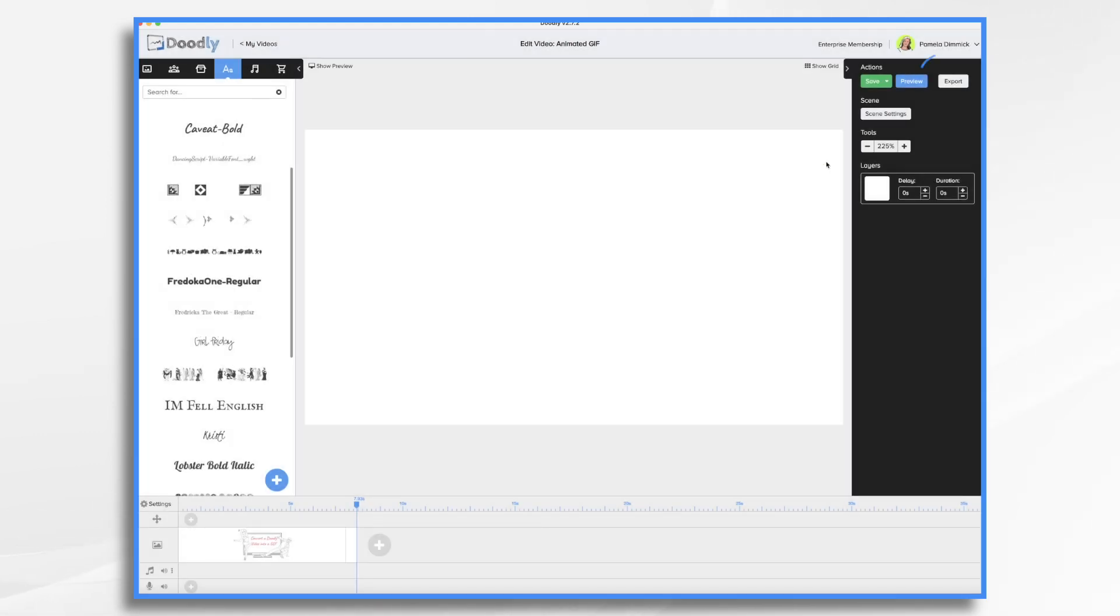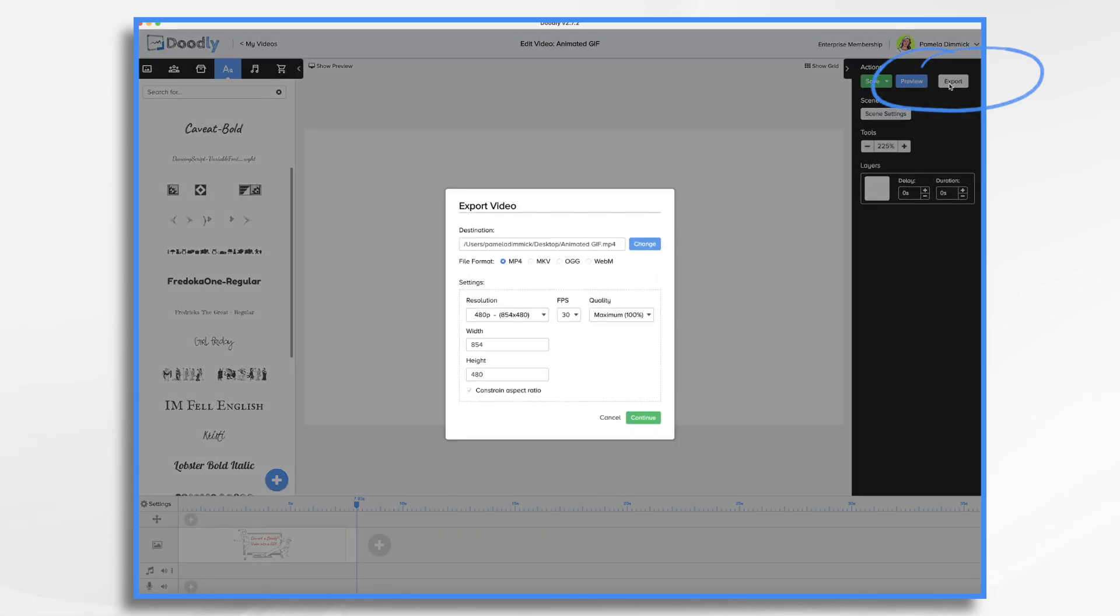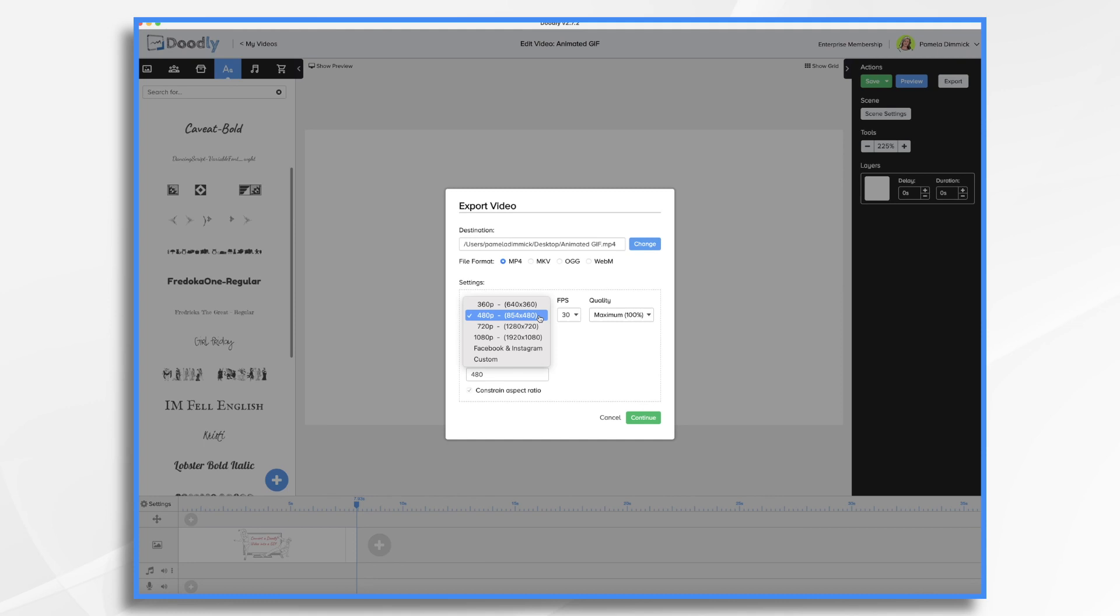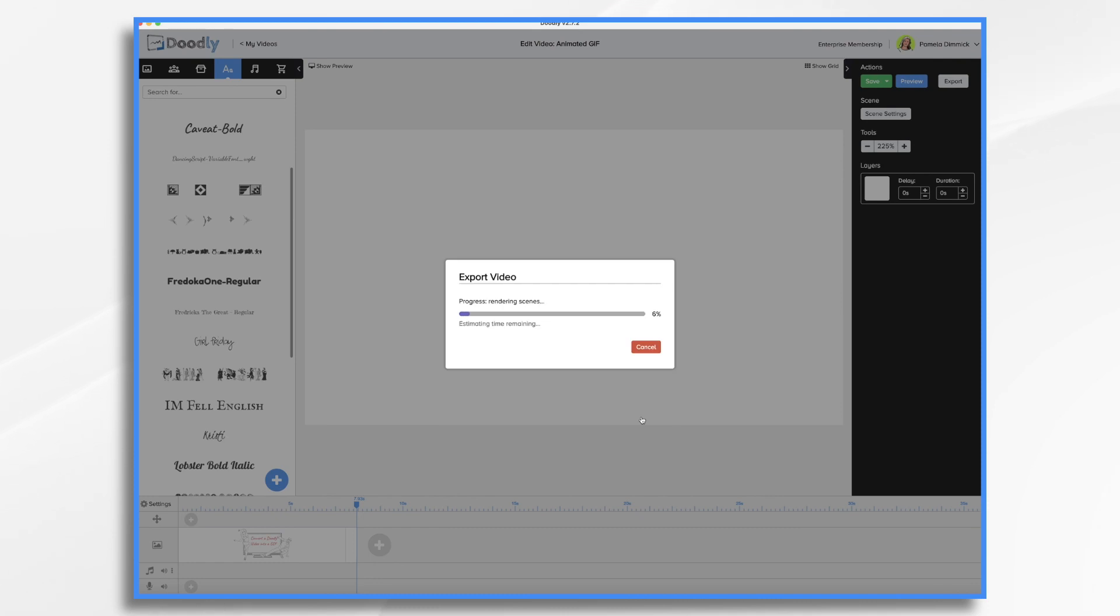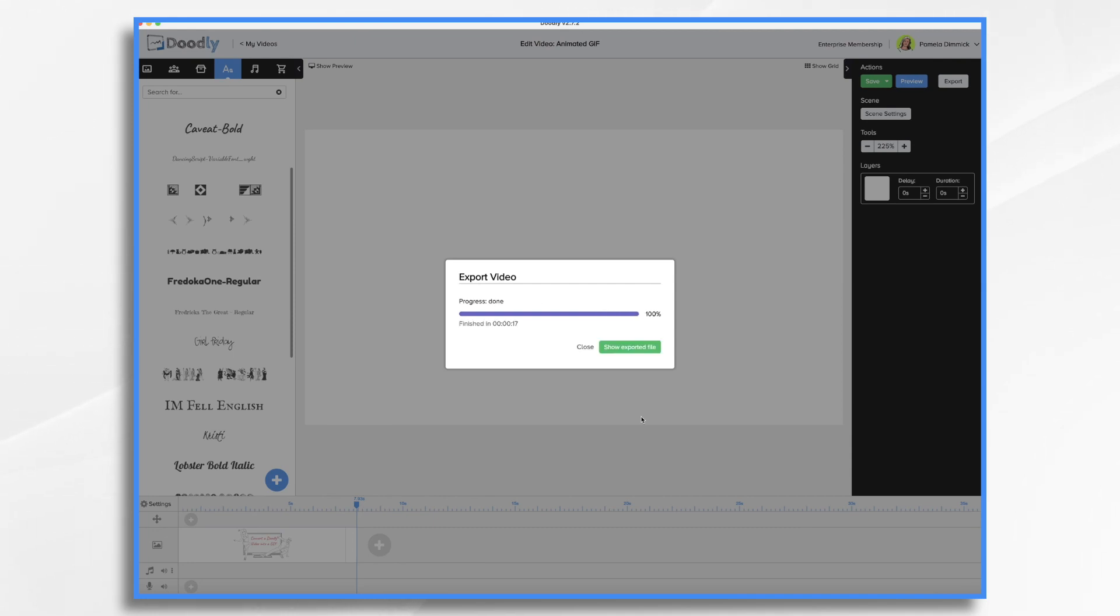So now that we have our video we're going to go ahead and export it. Set your resolution as you'd like. I'm going to do 720 and click continue. Now this is creating a video file and that's okay because we're going to take this video file and convert it into a GIF file. Now some video editors have an export option where it'll export into an image sequence and you can make a GIF that way. But others don't and you might not have such a tool.